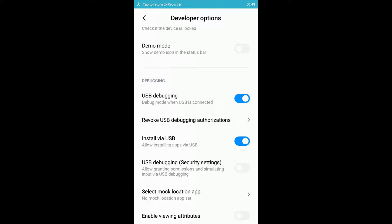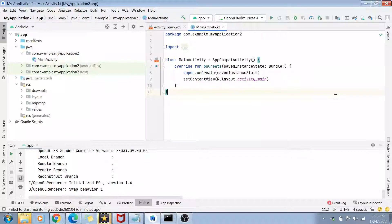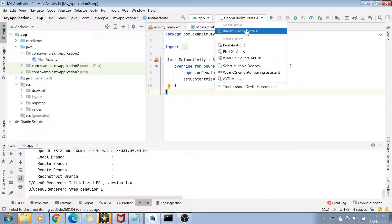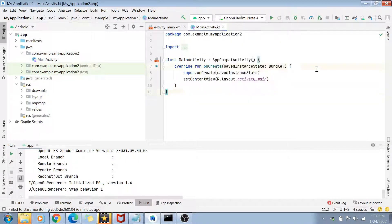Now that we've connected our phone with a USB cable to the laptop, you can see that my phone is now visible in the running devices of my ABD menu. We can now deploy the application to the physical device.